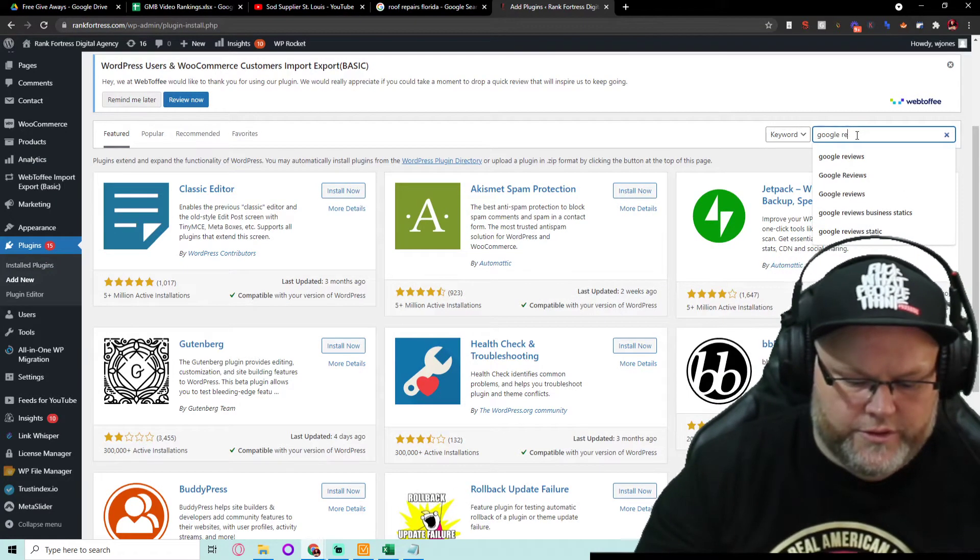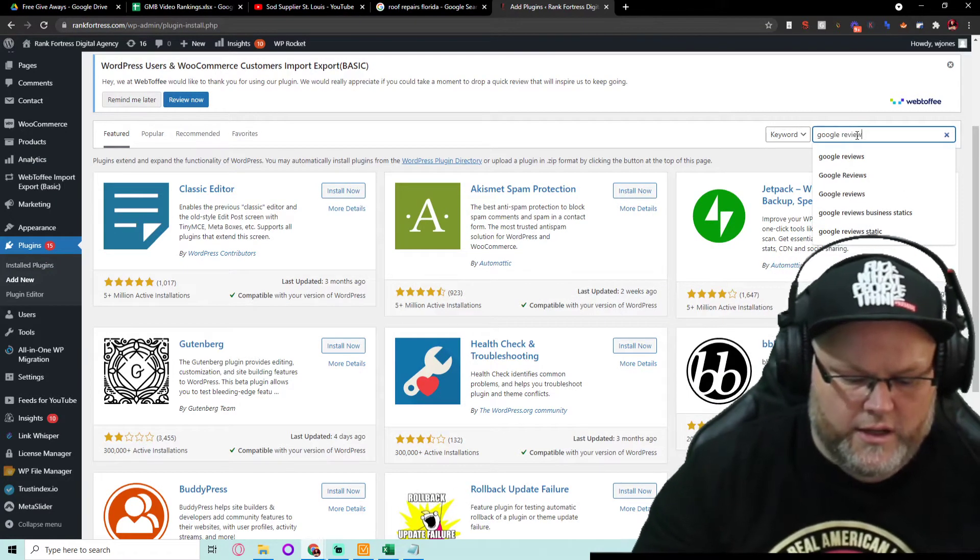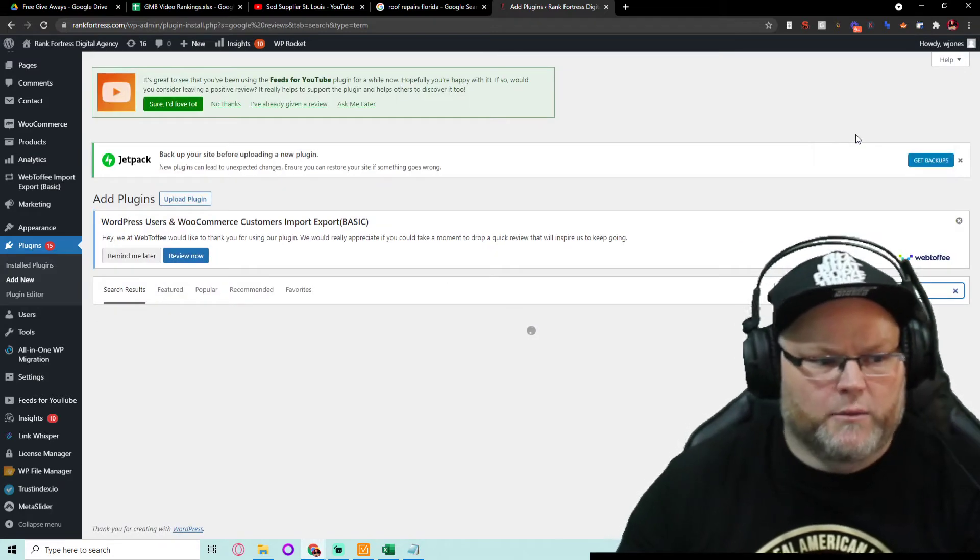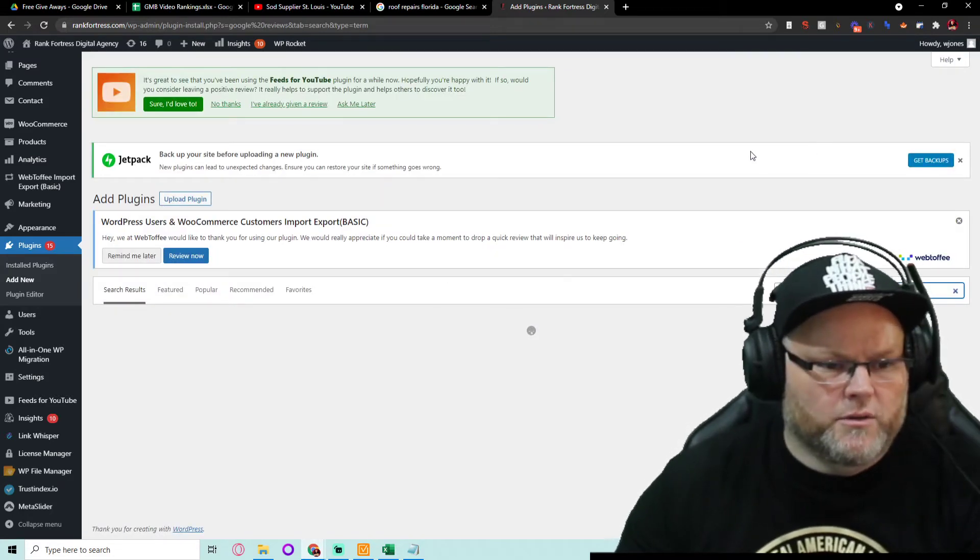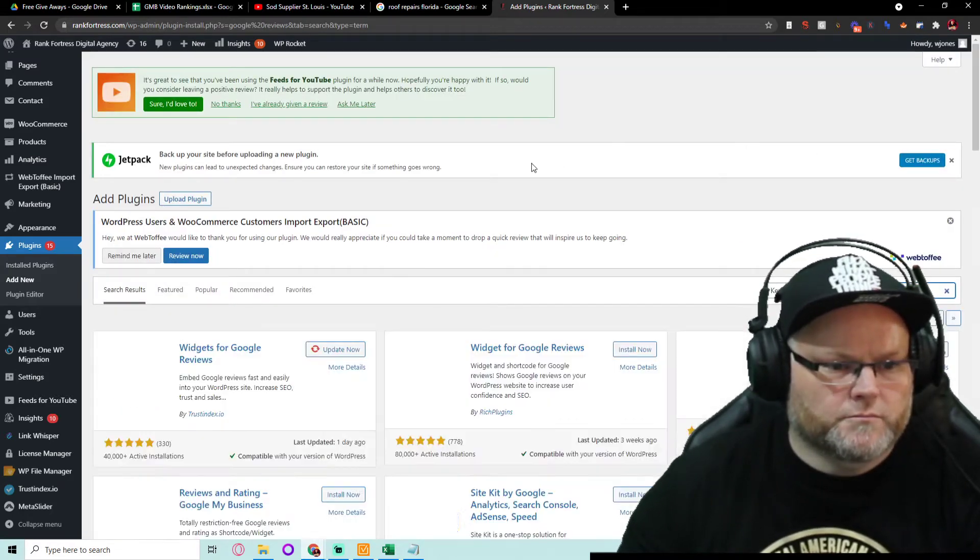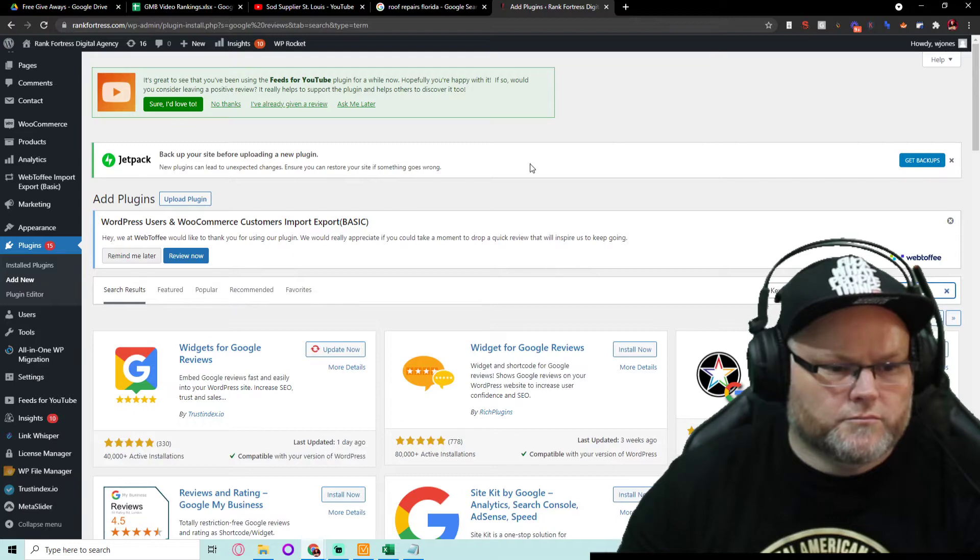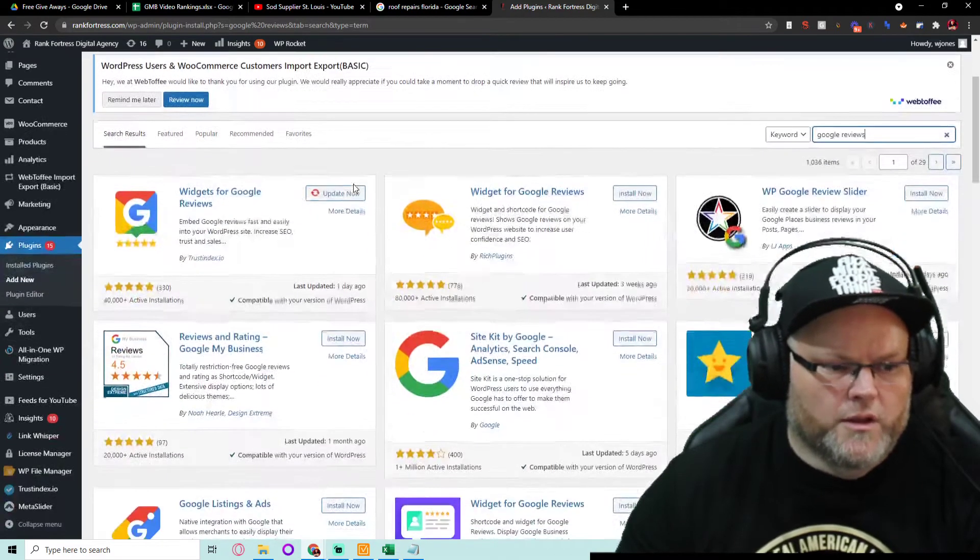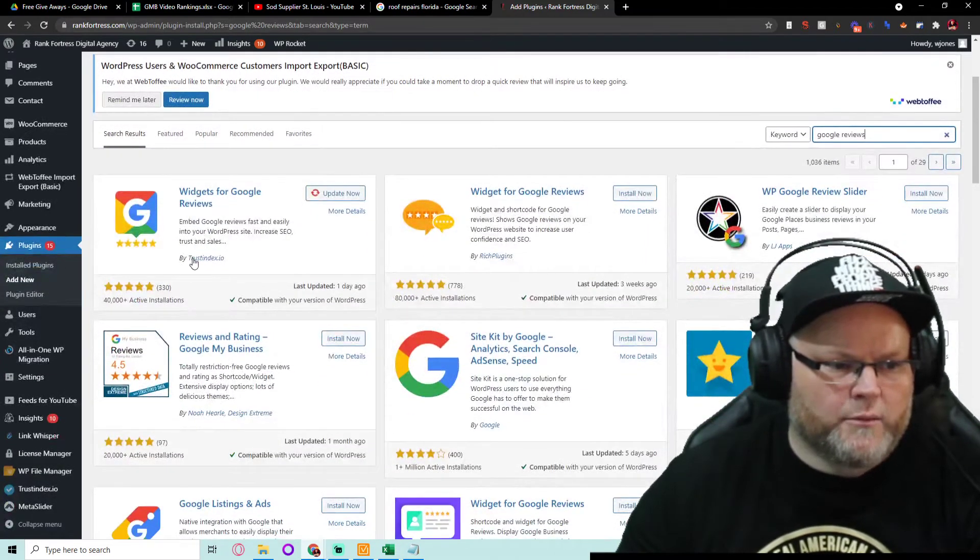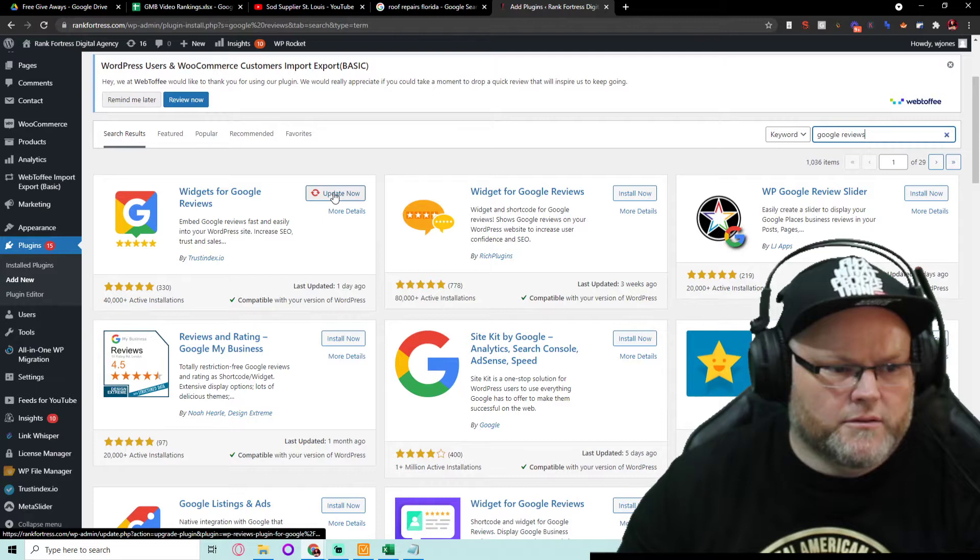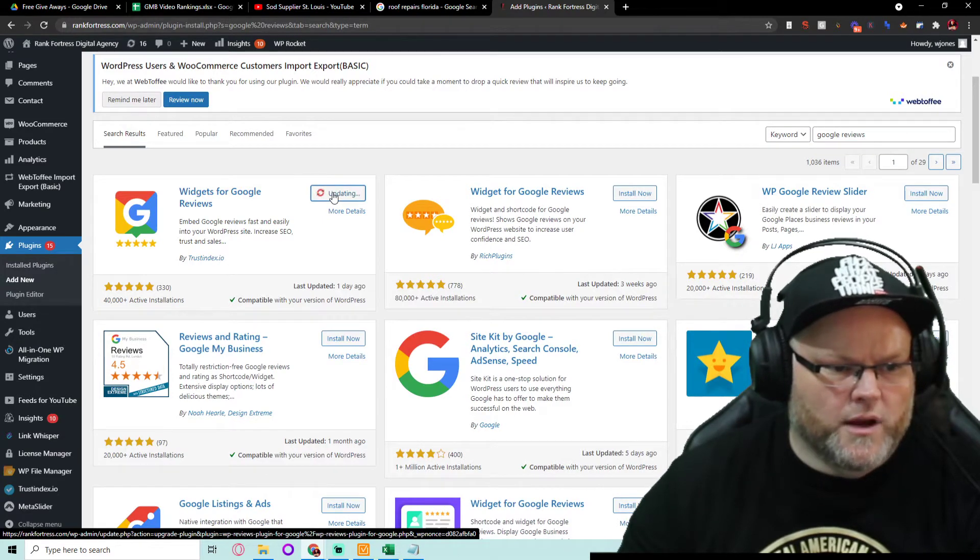It is by Trustindex, I believe. And I will show you this. Not Trustpilot, but Trustindex. This one right here.